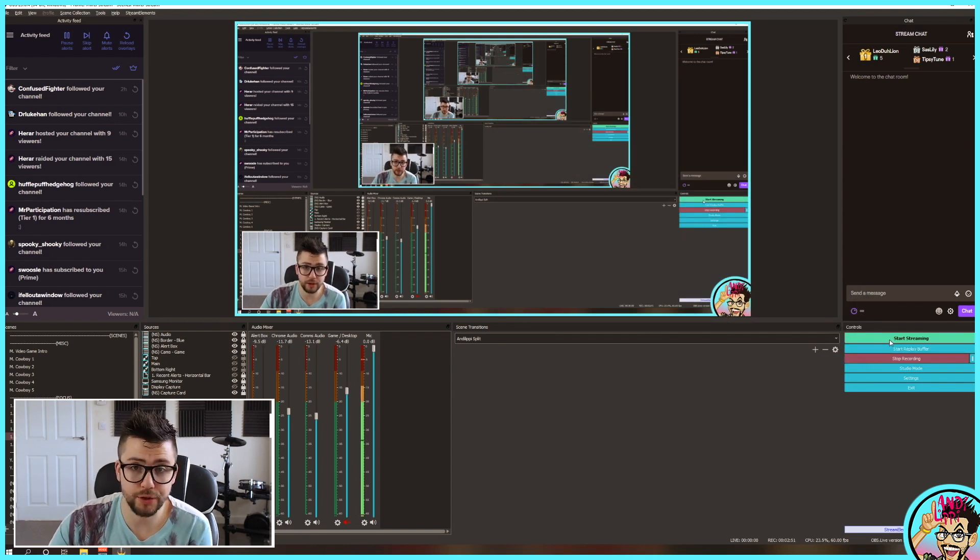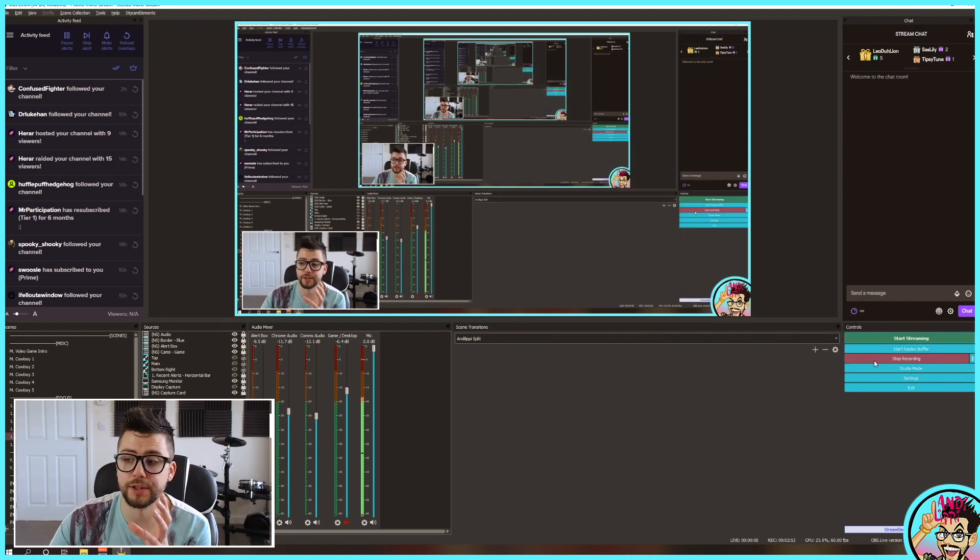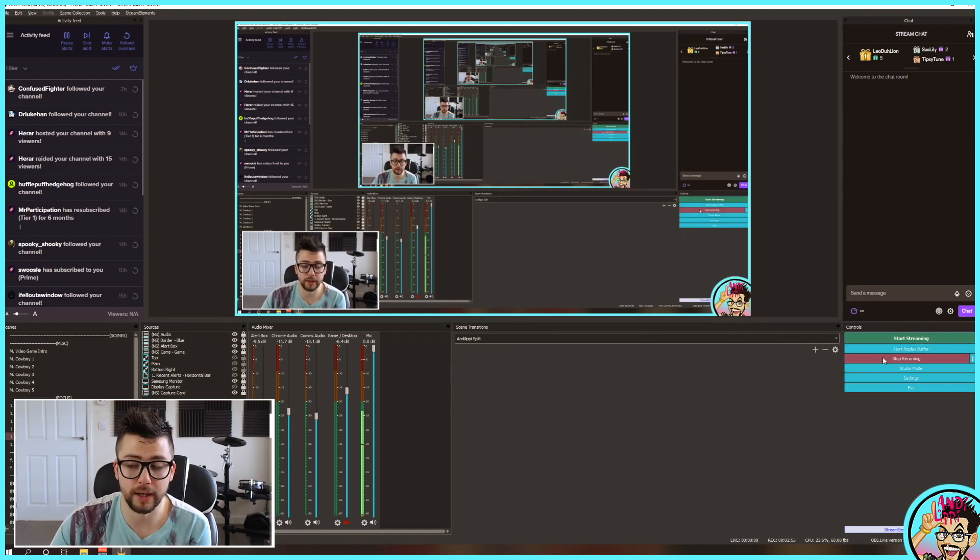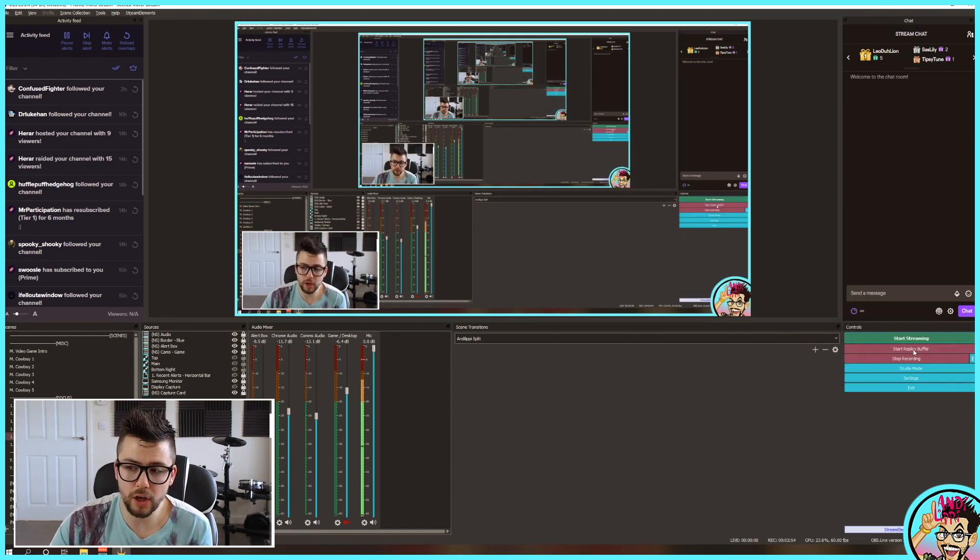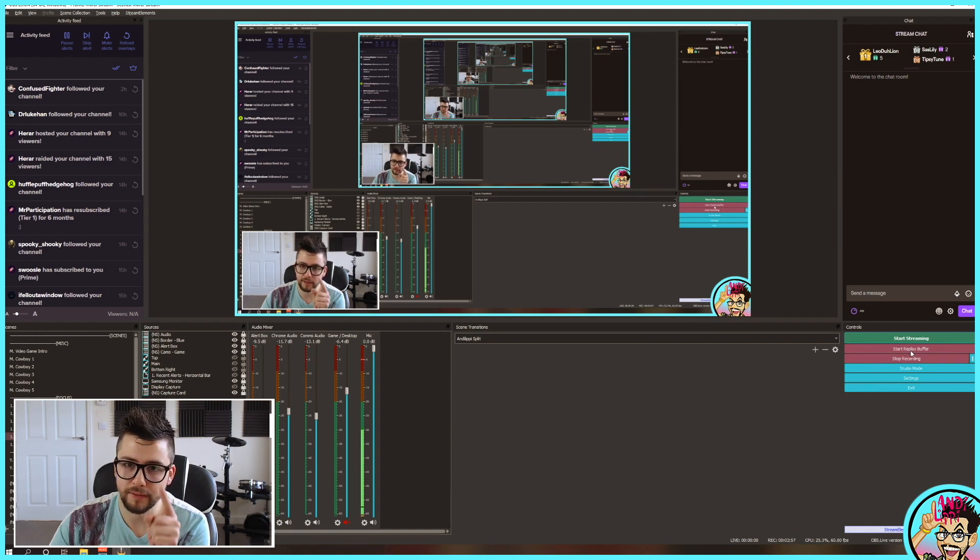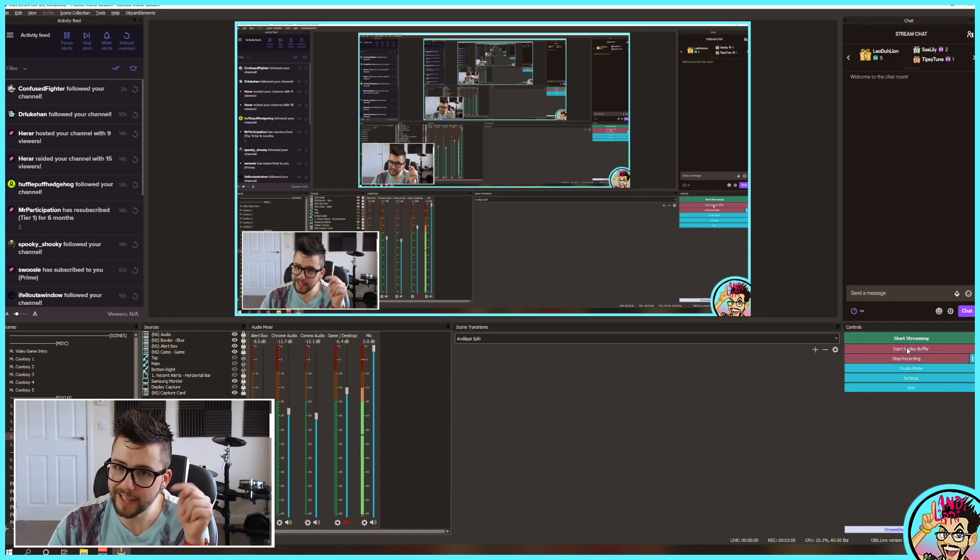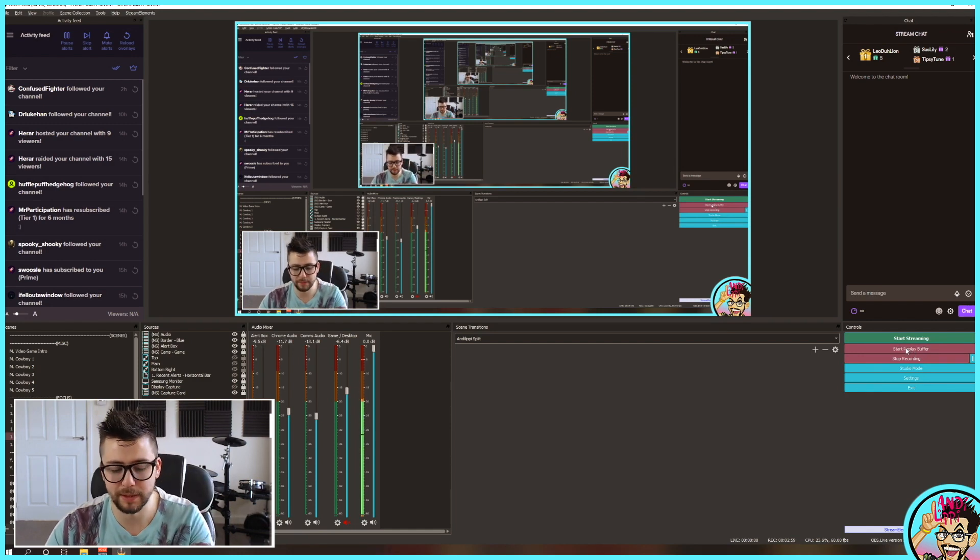And now, every time you press Start Streaming, it will press Start Recording. And then you could start playing about with replay buffers and stuff like that. If you want to see that, please let me know in the comments below, okay?